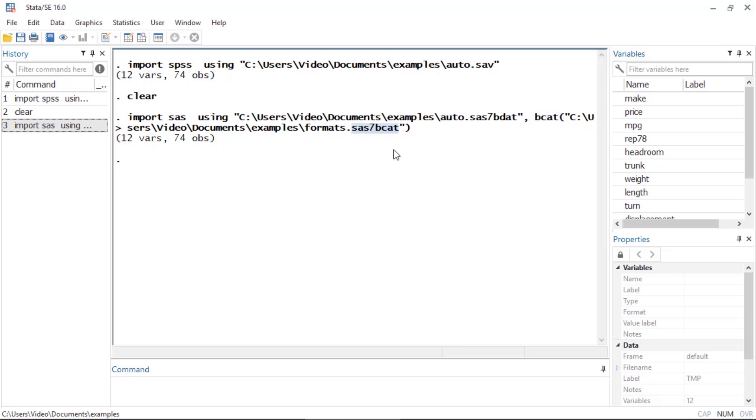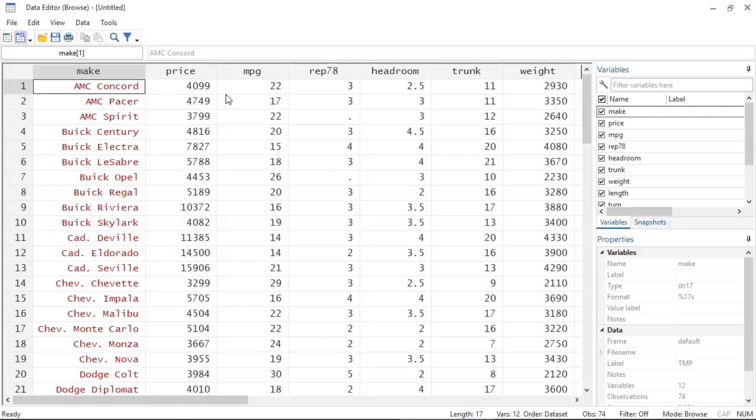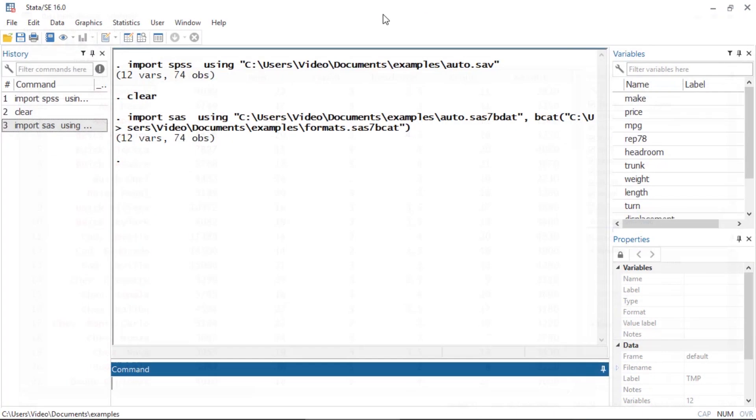I can see in the Variables window that the variables have been imported, or I could open the Data Editor and see the raw data.